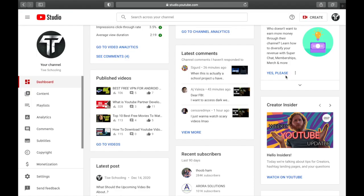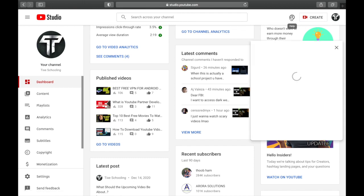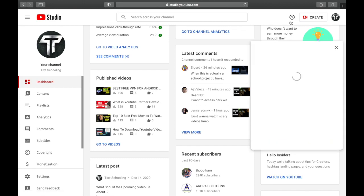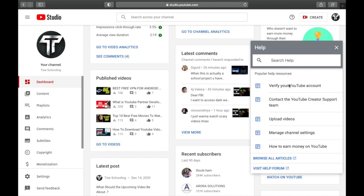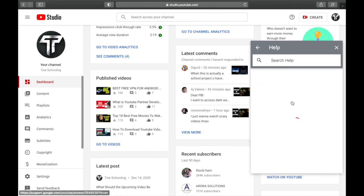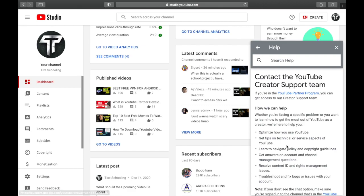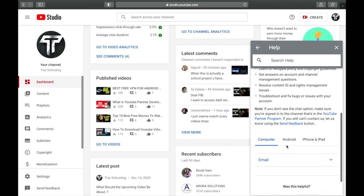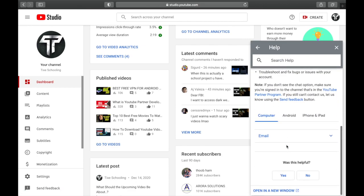As you reach inside YouTube Studio, make sure to see this Help button and click on it. As you click on the Help button you will see different options. Click on Contact the YouTube Creator Support Team.